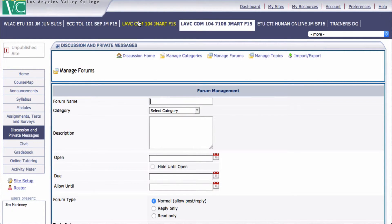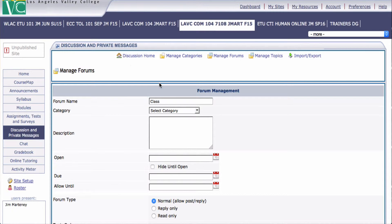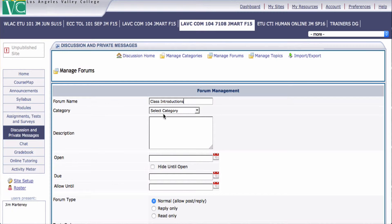And I'm going to call it Class Introductions. There it is. And it pops right up.